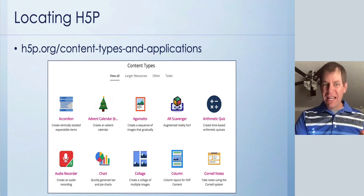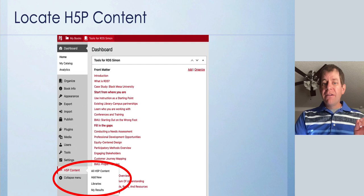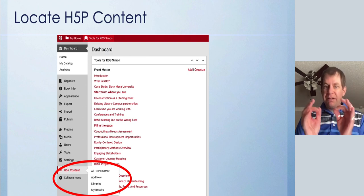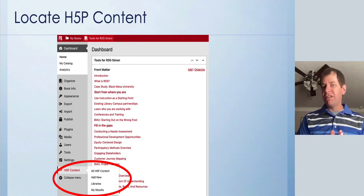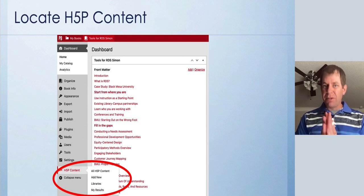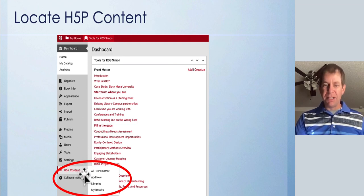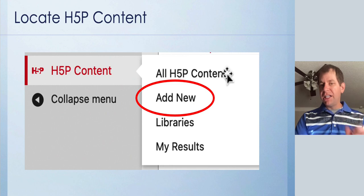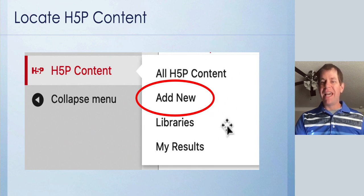So how do you get H5P into Pressbooks? It's pretty simple, but there are some steps to know. First, your Pressbooks administrator needs to enable H5P. If you're working in a textbook or other OER resource in Pressbooks and you don't see any option to add H5P, contact your Pressbooks administrator to make sure it's enabled. Then, from within a single Pressbooks book, go to the bottom left of the admin dashboard and click the H5P Content option. From there, you'll see menu items including 'All H5P Content,' 'Add New,' 'Libraries,' and 'My Results.' Just click 'Add New.'